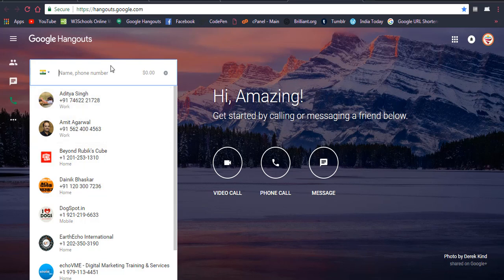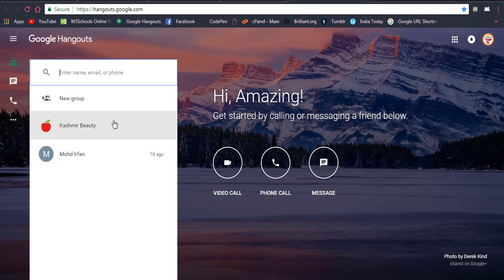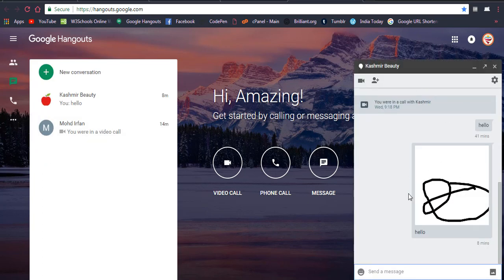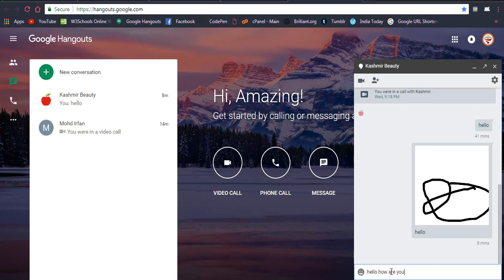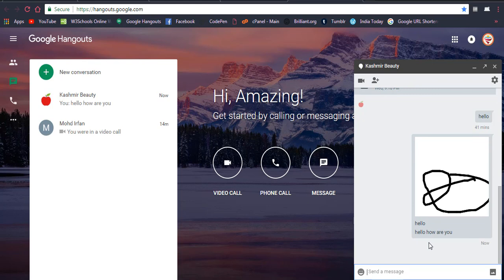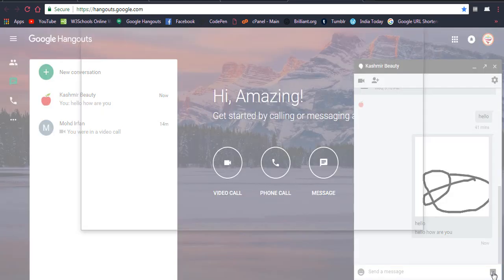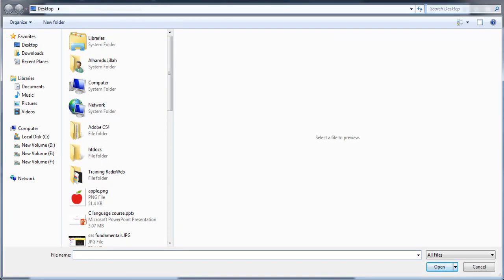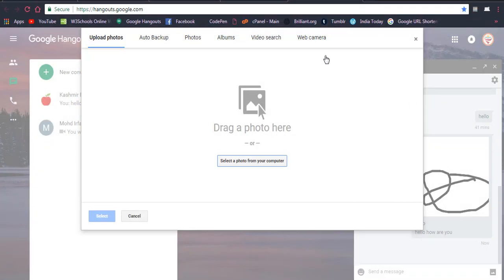You can enter a phone number or use the messages option. For example, if I want to connect with a specific person, a chat window will be displayed. You can write a message in the bottom right corner, for example 'Hello, how are you?' and send it. You can also attach and send images by clicking the attachment icon and selecting from your computer.